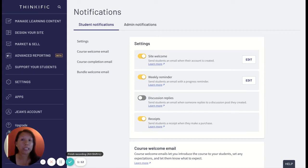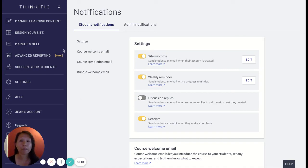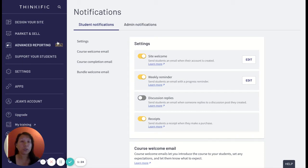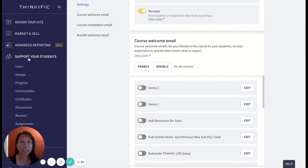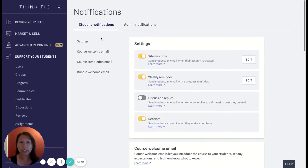But let's get started. First of all you'll want to log into your Thinkific account. I am logged into my partner demo account and then the first thing I want to do to send and customize these emails is go to the support your students tab.